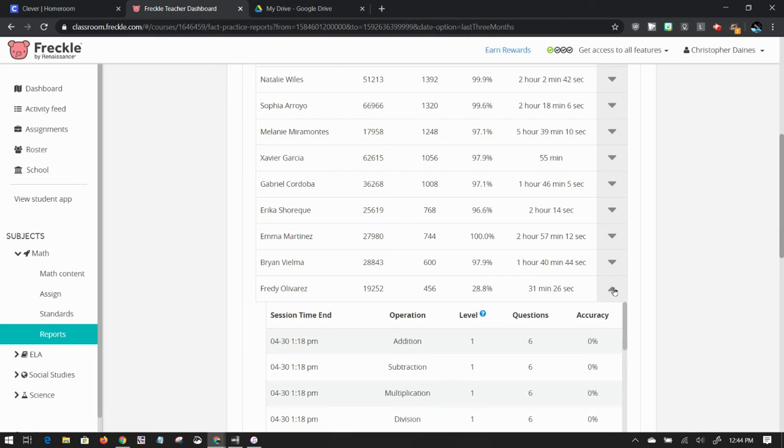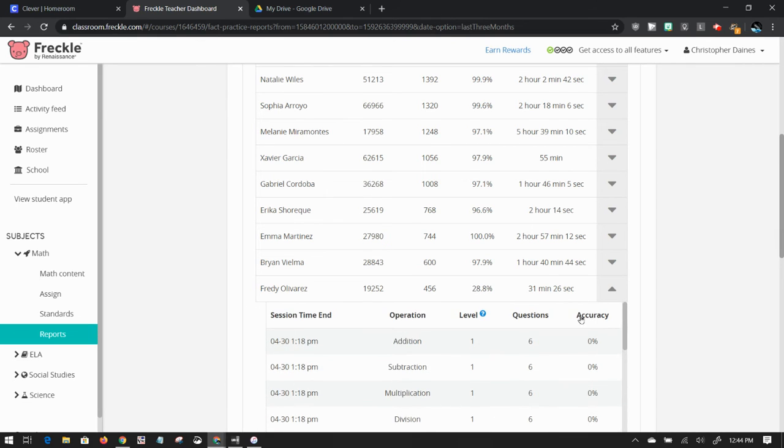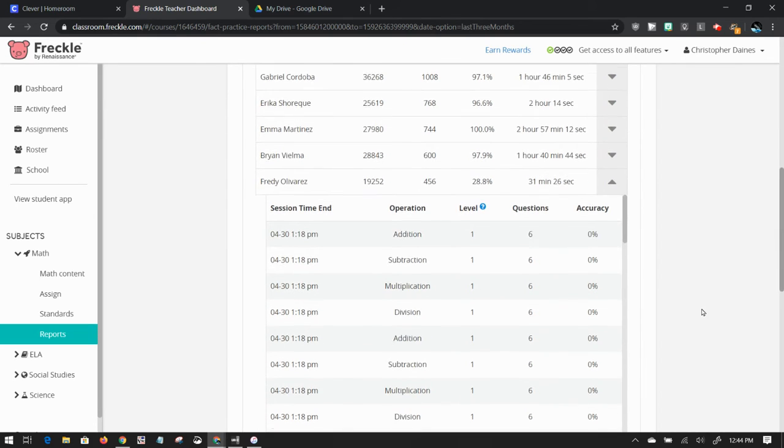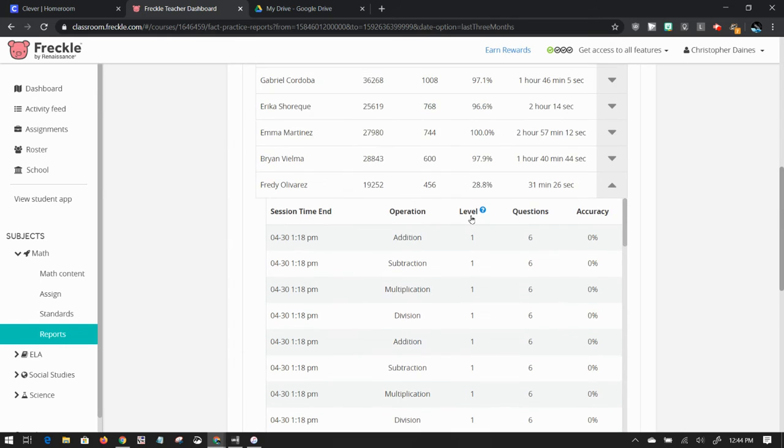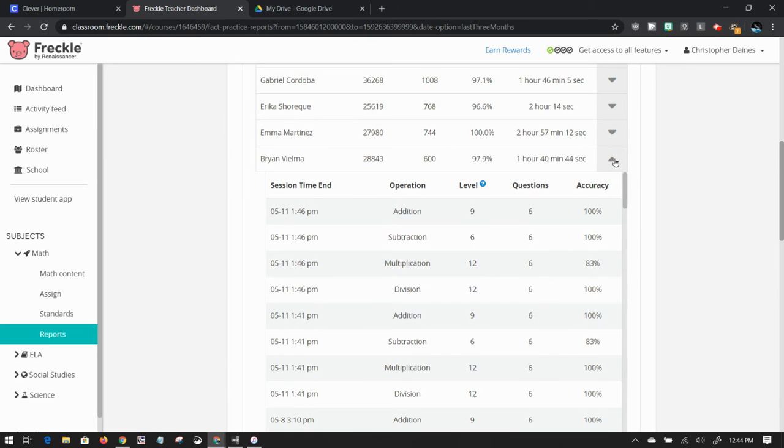If I expand this, I can see what level he is on each subject. So he's on level one right now. To differentiate that, I can show Brian's. If I expand his, he has a level nine, a level twelve.